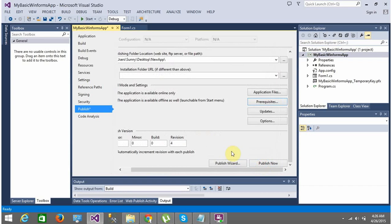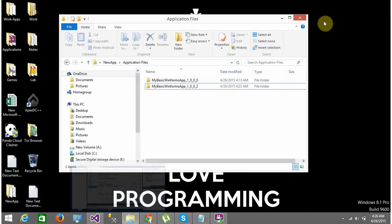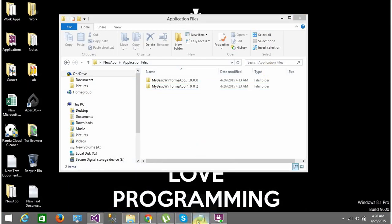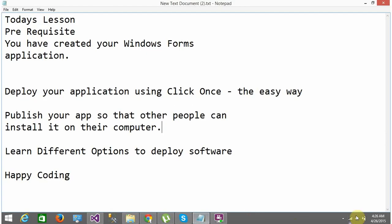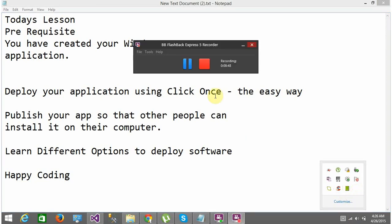That is all for this video session on deploying apps. Today we learned how to deploy a basic Windows Forms application. Thank you for watching and happy coding!